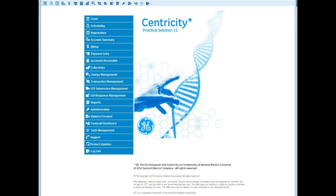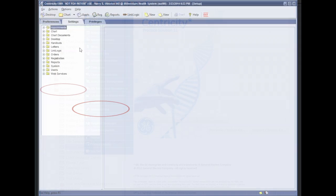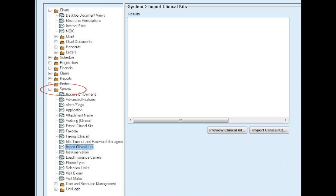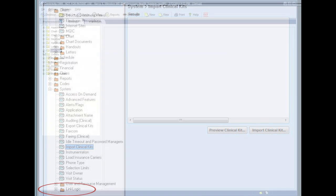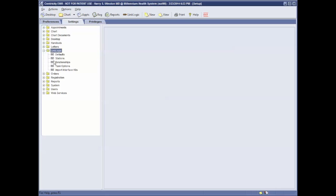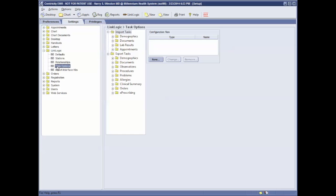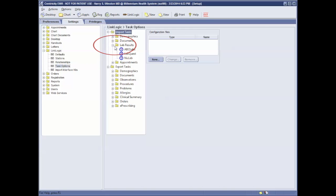Once in Centricity Administration, open your System folder. Open the LinkLogic folder. Choose Task Options. Open the LabResult folder. Click on your lab connection.